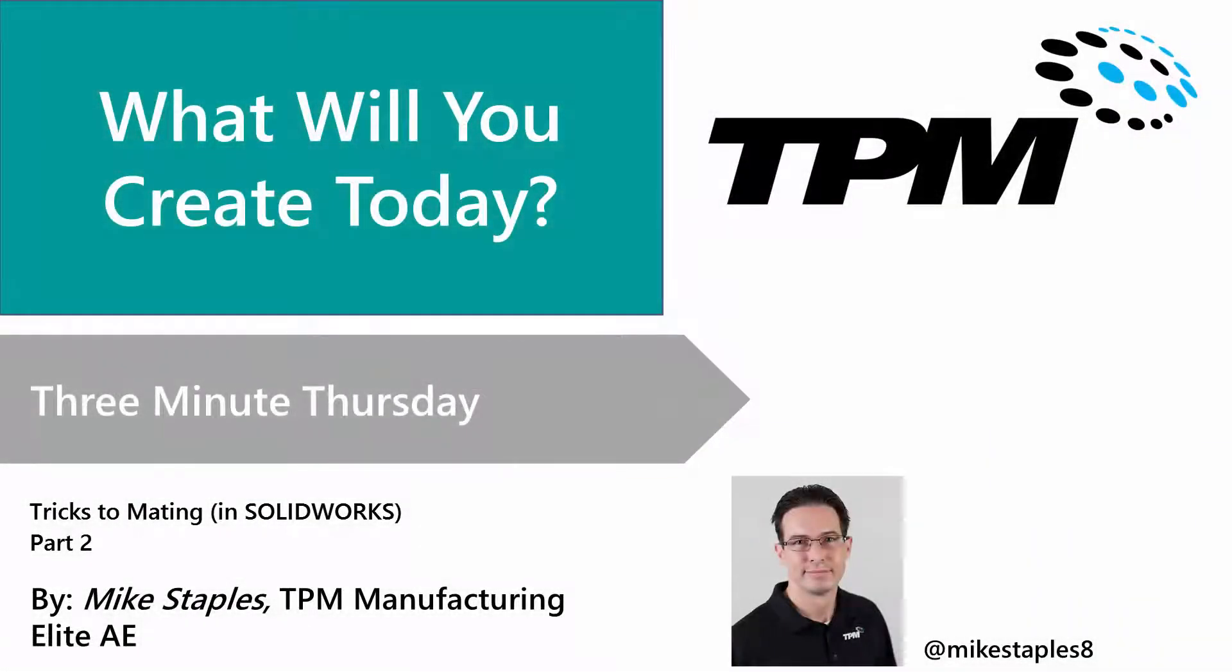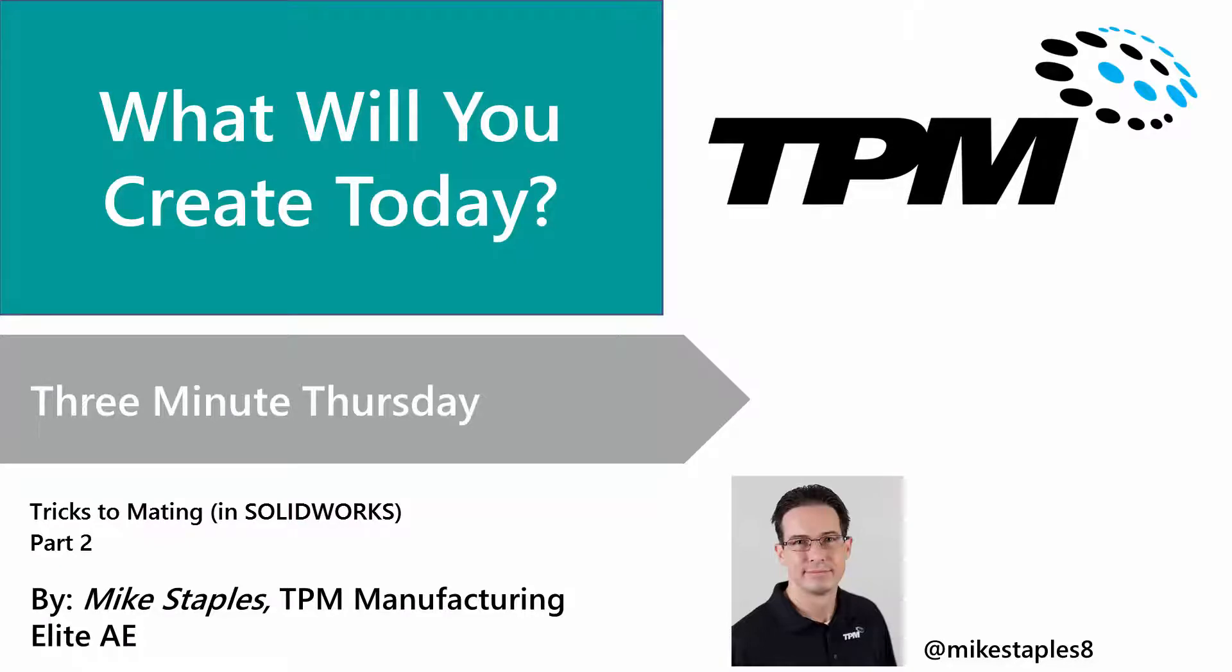Welcome to TPM's 3 Minute Thursday. In part 1 of Tricks to Mating we examined a wide variety of ways to get parts into an assembly and then get them positioned quickly. Part 2 will showcase three of the most powerful everyday mates. Let's take a look.